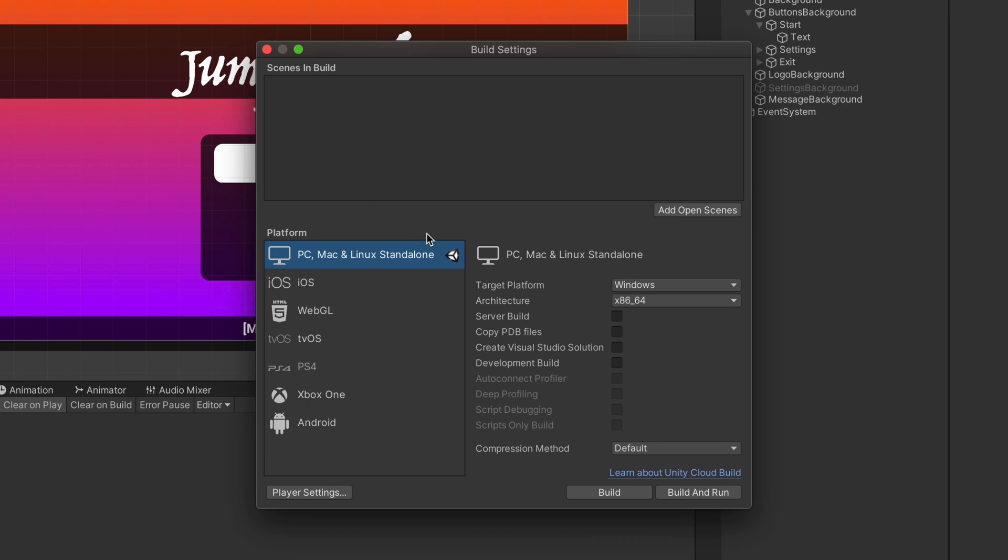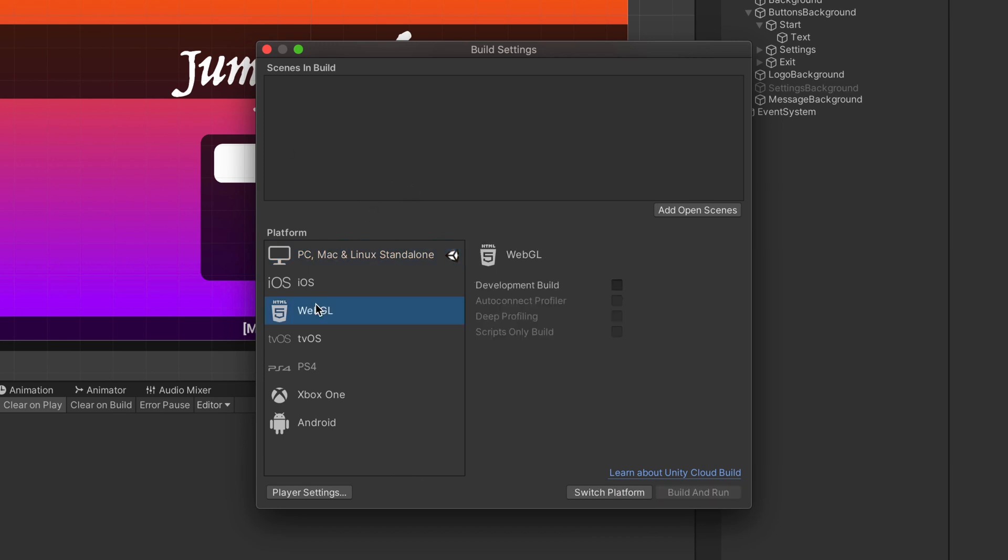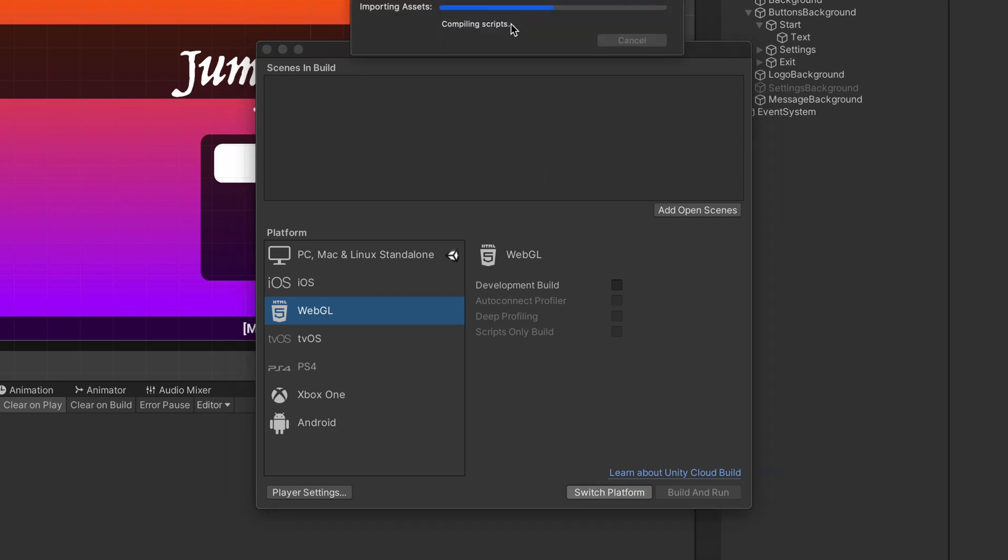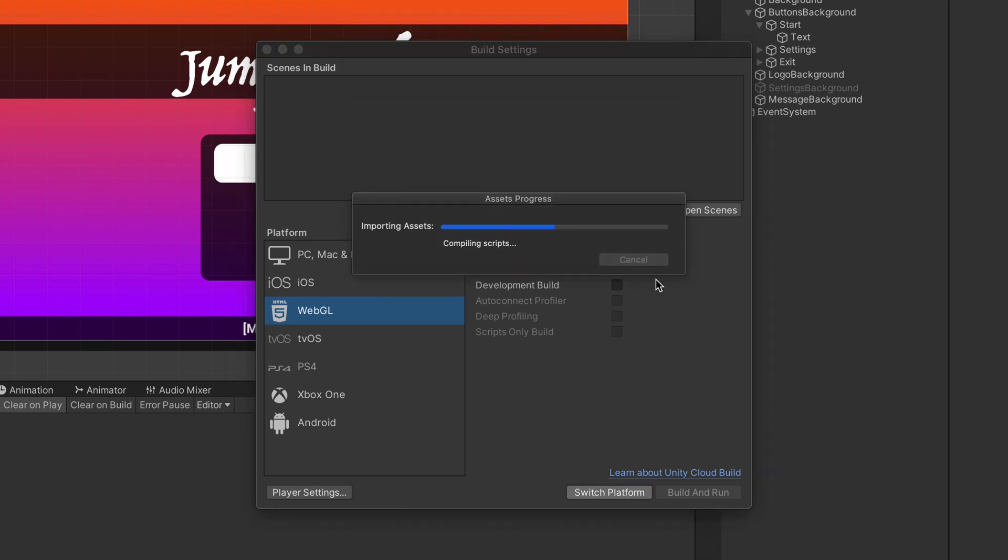Here, you can see all possible build targets. Let's select WebGL, click on that Switch Platform button and wait a few seconds.